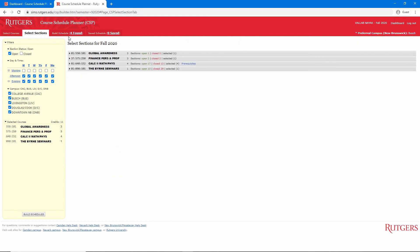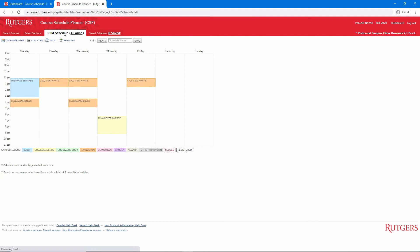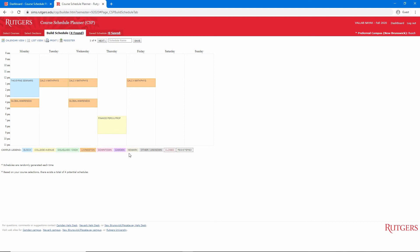Next, we'll click on Build Schedules. Right away, we see our first possible schedule, with the classes color-coded based on campus. This helps you visualize your week and ensure you have enough time between classes to get from one campus to another.